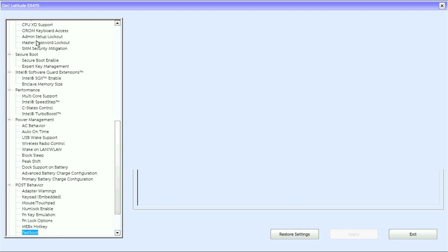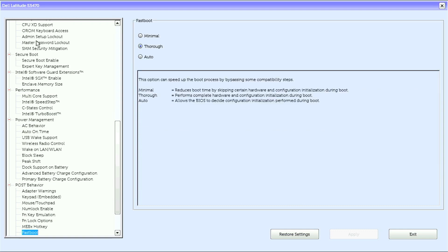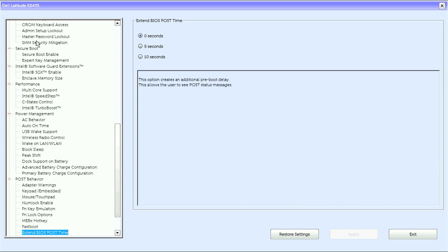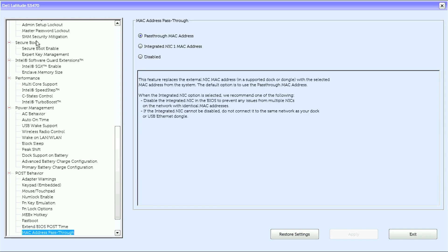MEBX Hotkey, Fastboot, Extend Bios Post Type, Mac Address Passthrough.